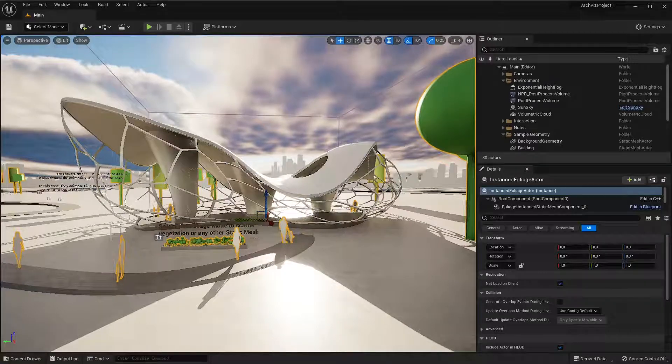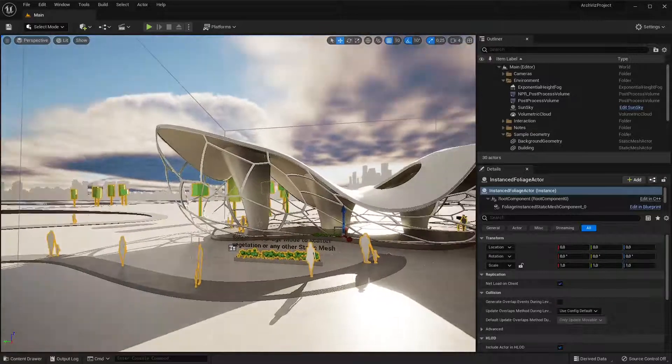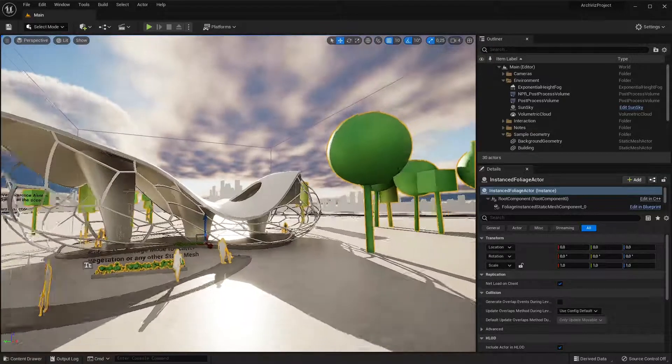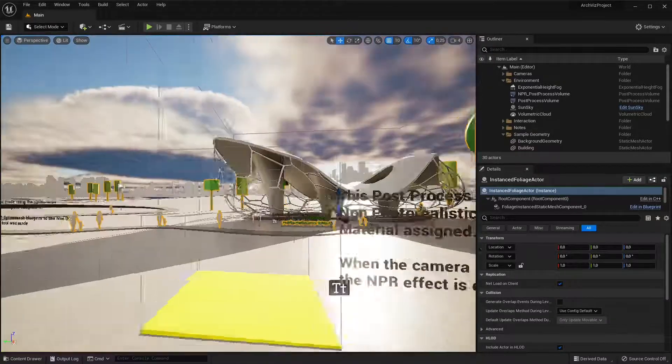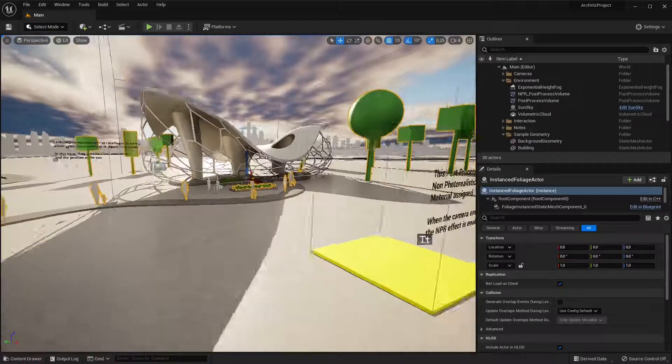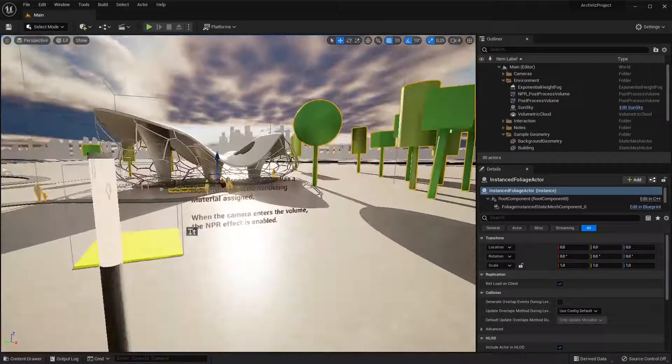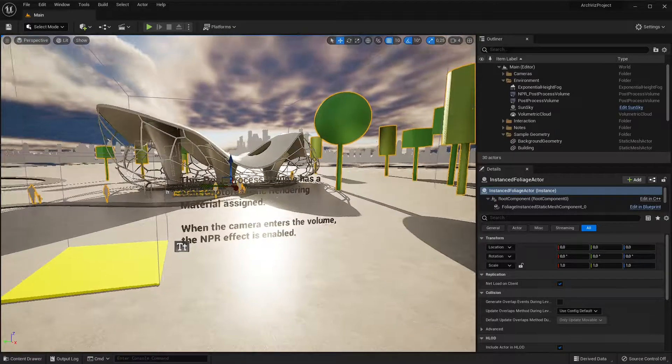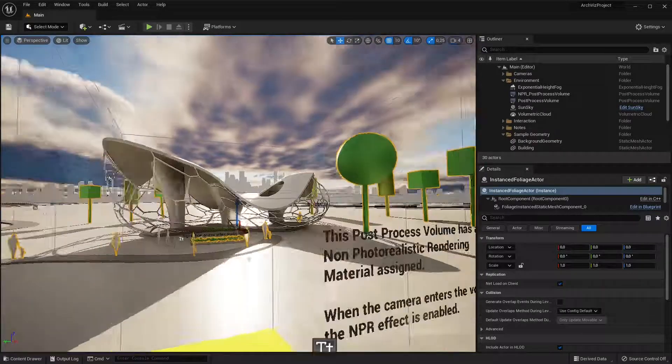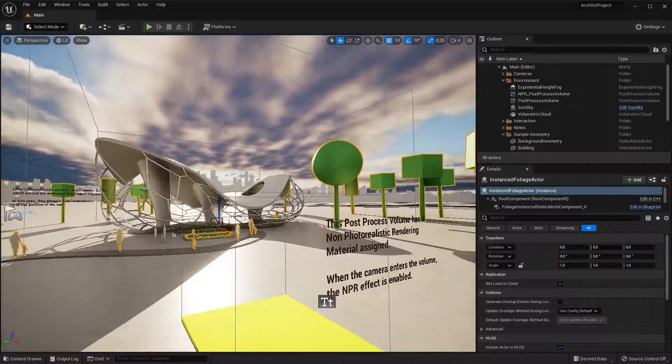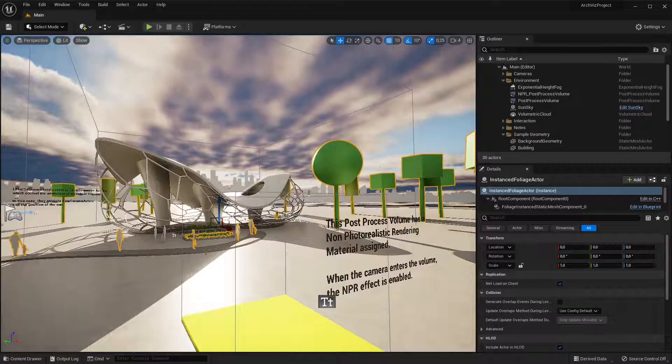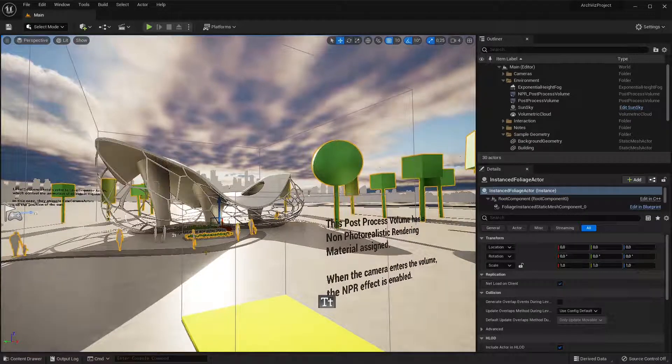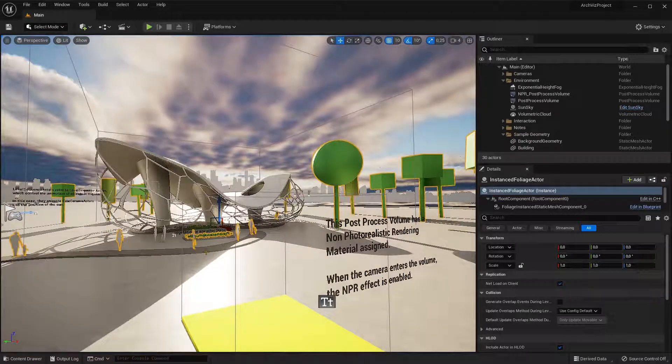In this video I want to talk about importing different files inside Unreal Engine 5. We already saw how we can import GLTF and FBX. We're going to continue and I will show you other tips and tricks.